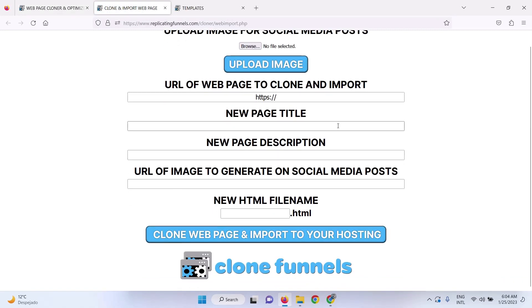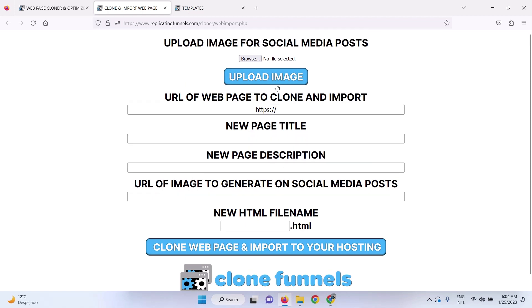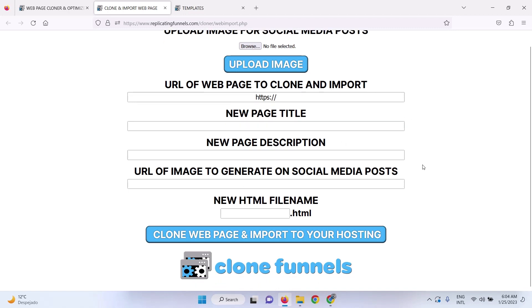all you do is just fill out the title, description, the URL. You can upload an image for the URL to generate on social media posts so that it shares an image on Facebook or other social media sites when you post the URL. And then you just put your file name here and you click clone web page and import to your hosting.